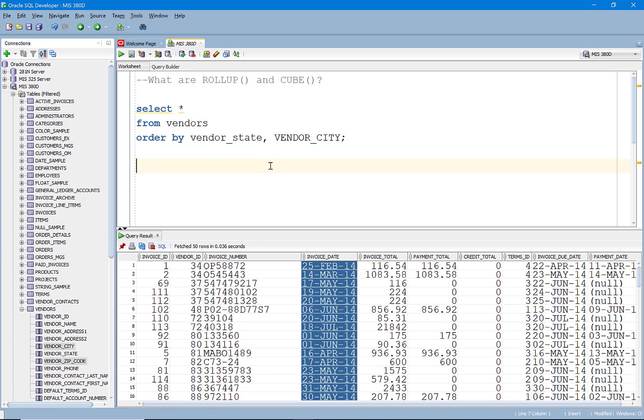These are really useful when we are aggregating our data and we want to get different types of subtotals or maybe a sub average across certain non-aggregate columns in our data. So I've selected from the vendors table here.